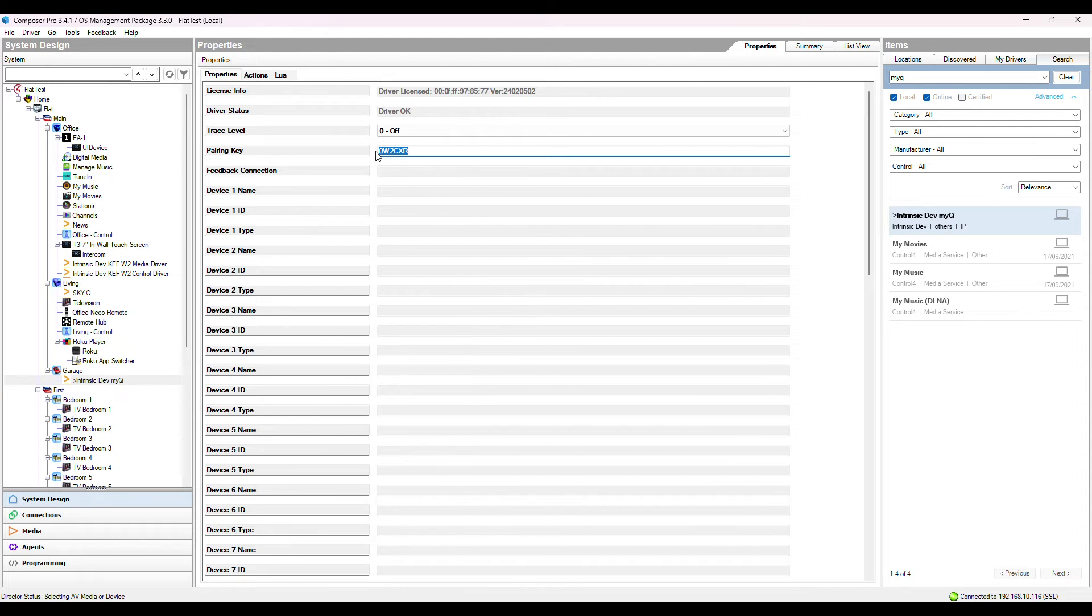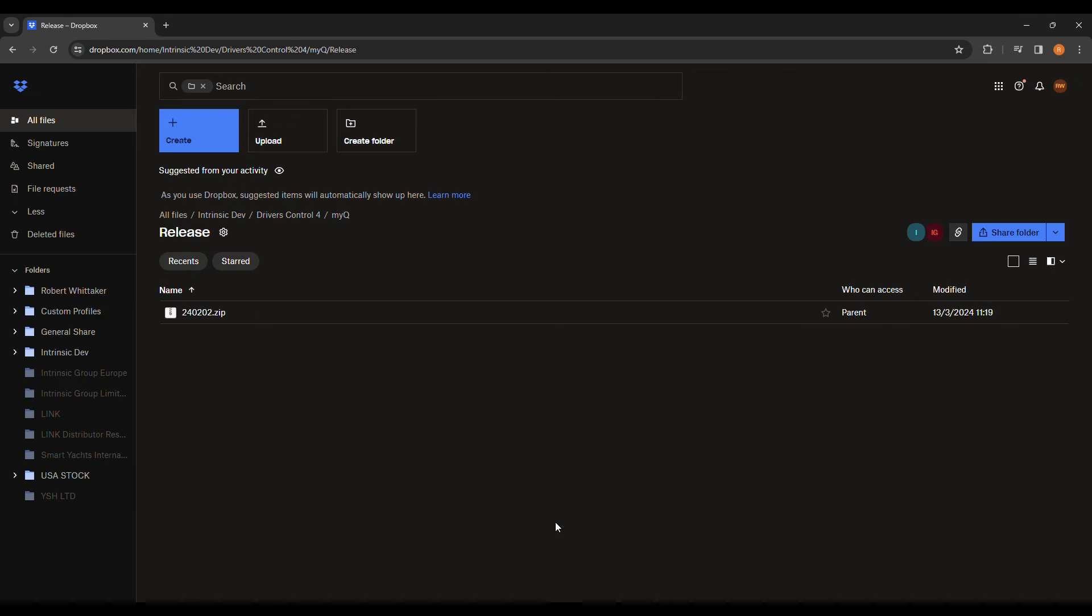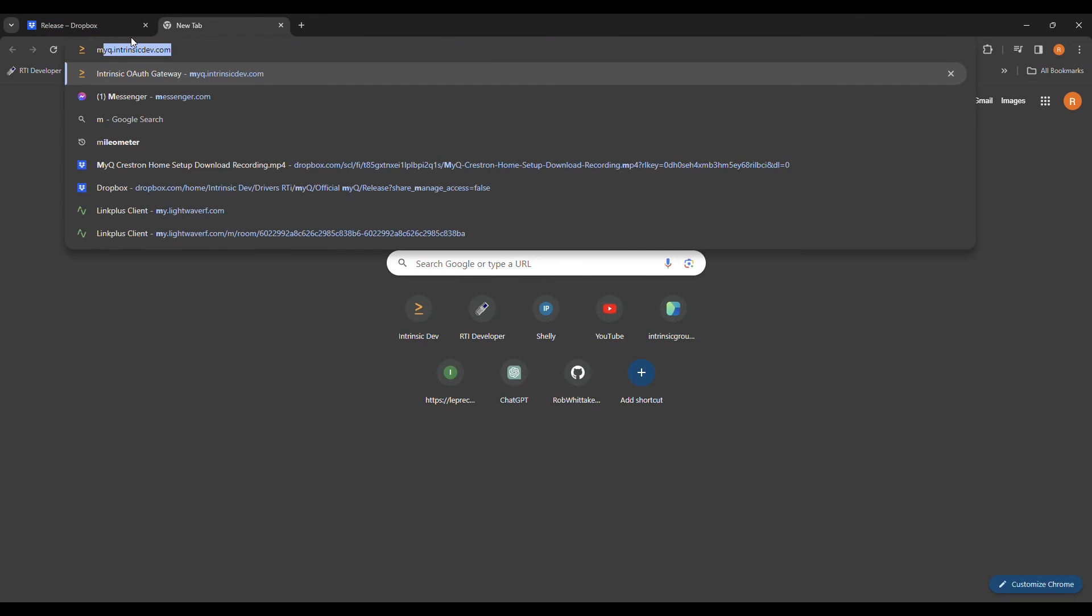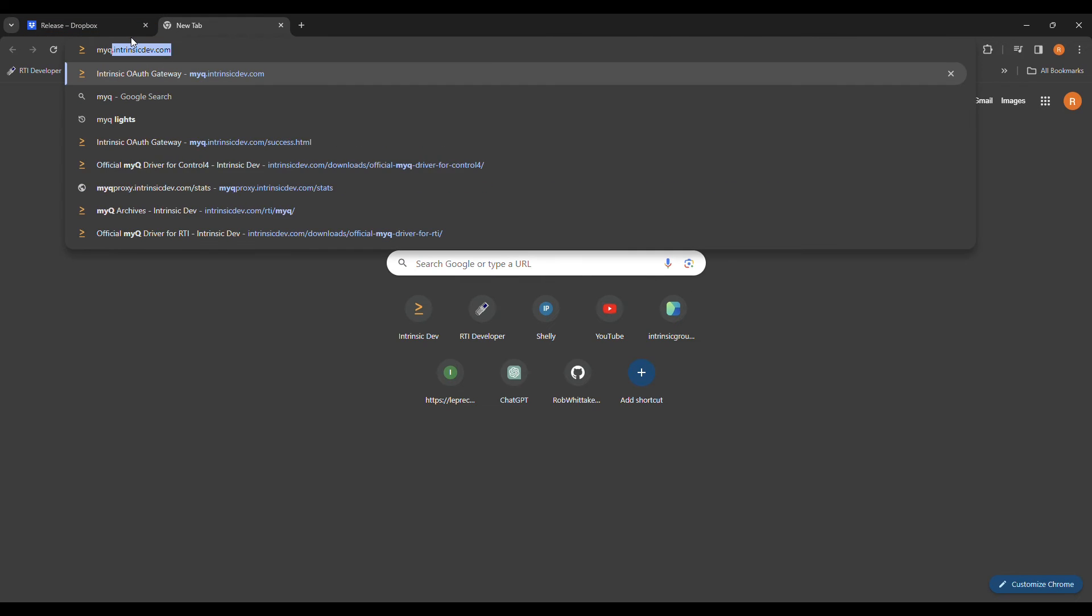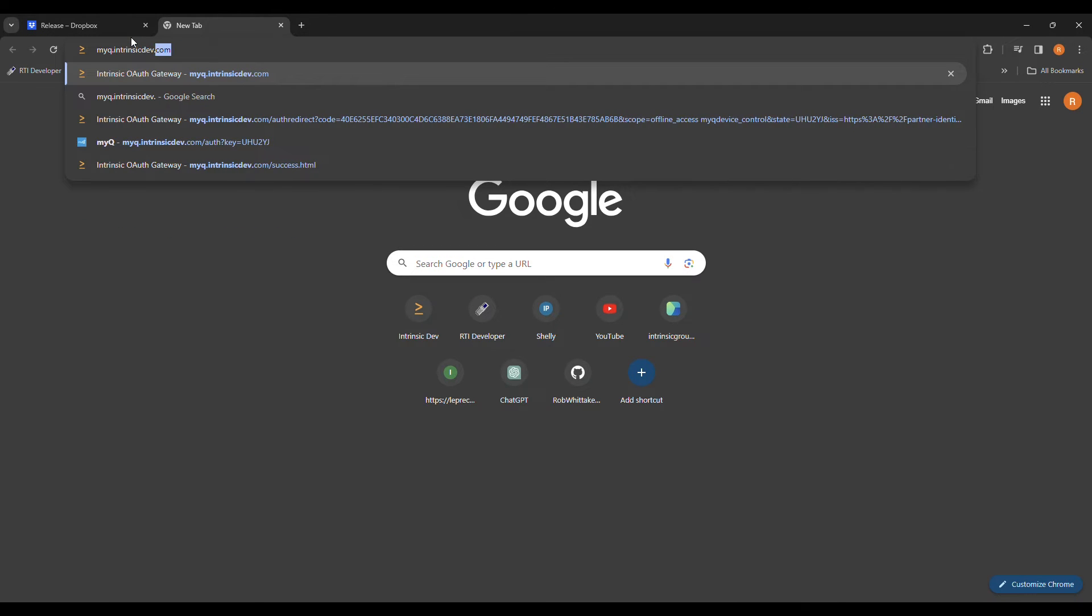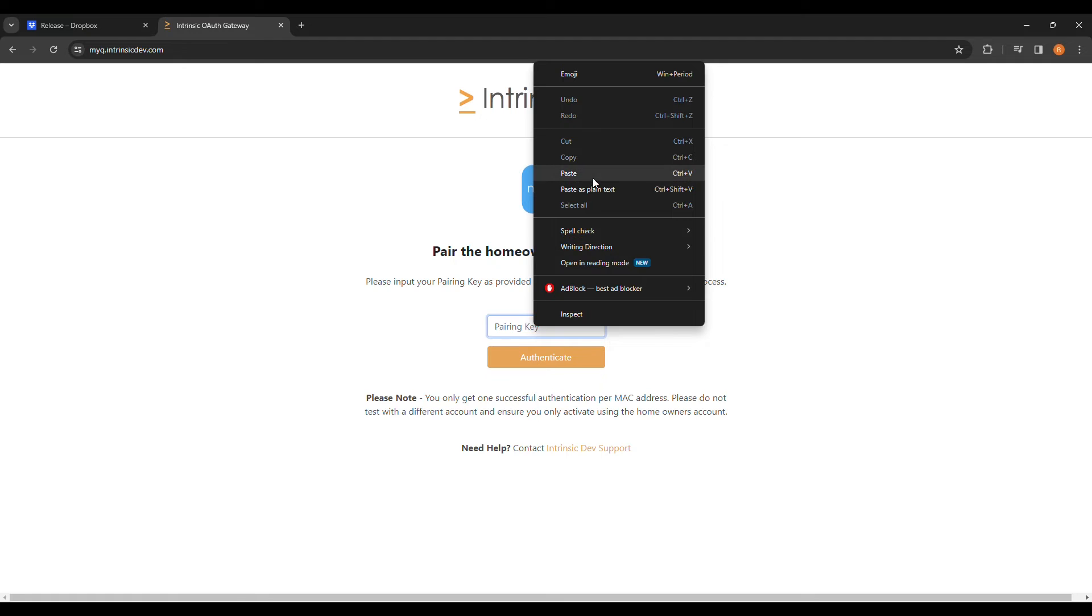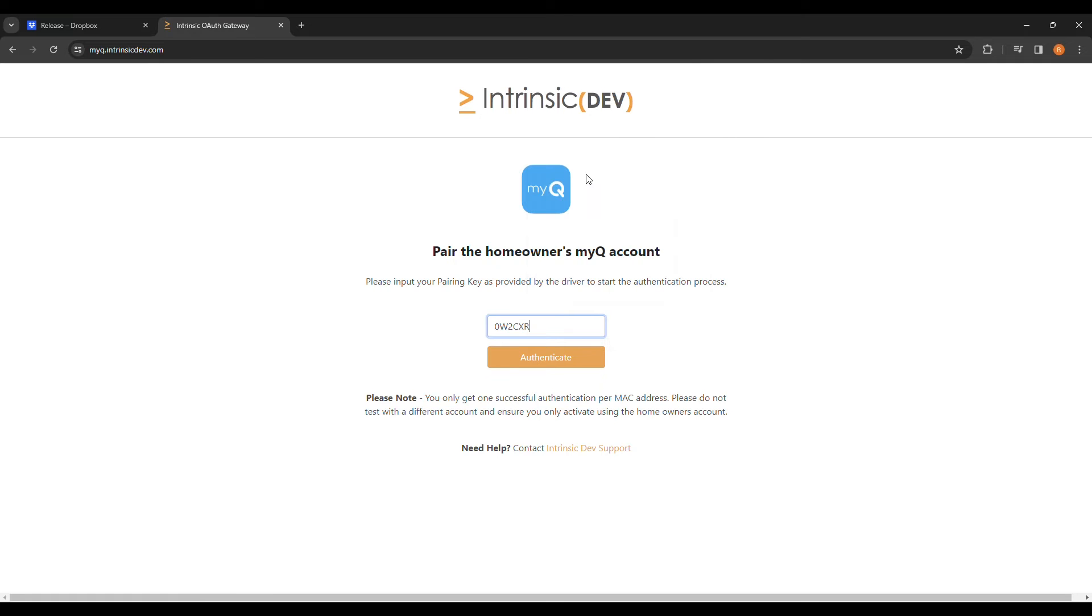We're going to copy this and enter it into the pairing portal. Head to a web browser and enter myq.intrinsicdev.com. Paste the pairing key here and click Authenticate.